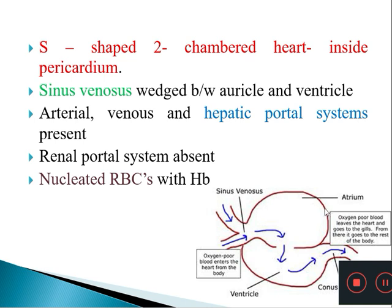The circulatory system is closed, with an S-shaped, two-chambered heart protected inside a pericardium. The heart has an atrium, a ventricle, and a sinus venosus wedged between the auricle and ventricle. The arterial, venous and hepatic portal systems are present, but the renal portal system is absent. Red blood cells are nucleated and contain hemoglobin for oxygen transport.